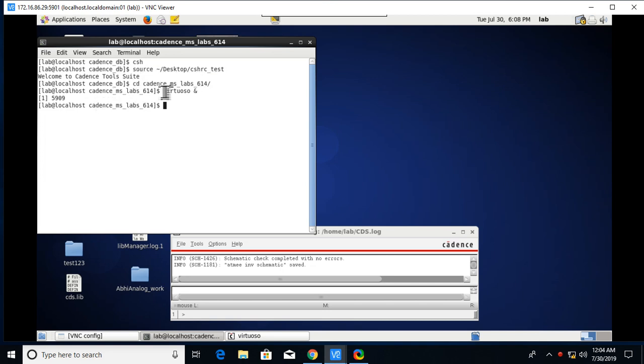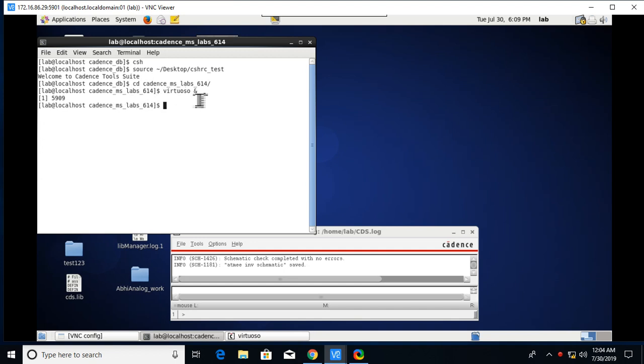We need to enter into the Cadence mslab614 by entering this command cd (change directory) to mslab614, and after that type virtuoso, which is a command to launch the Cadence license.